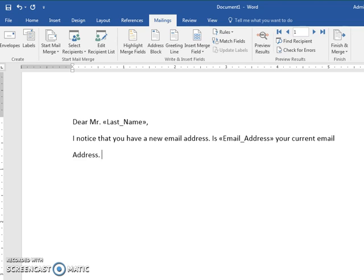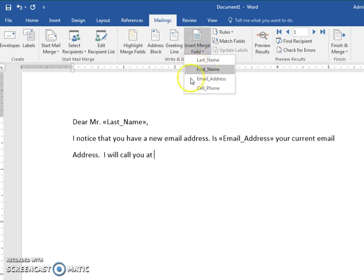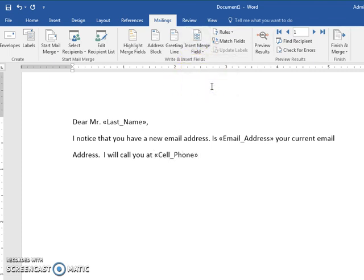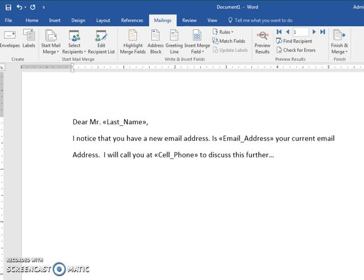I will call you at - and see how it knows that Excel spreadsheet because I linked them up - I will call you at cell phone to discuss this further. Joe Buckner, whatever.